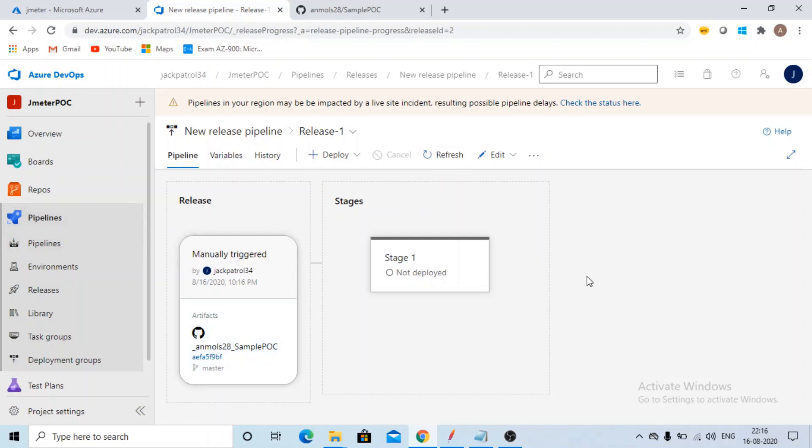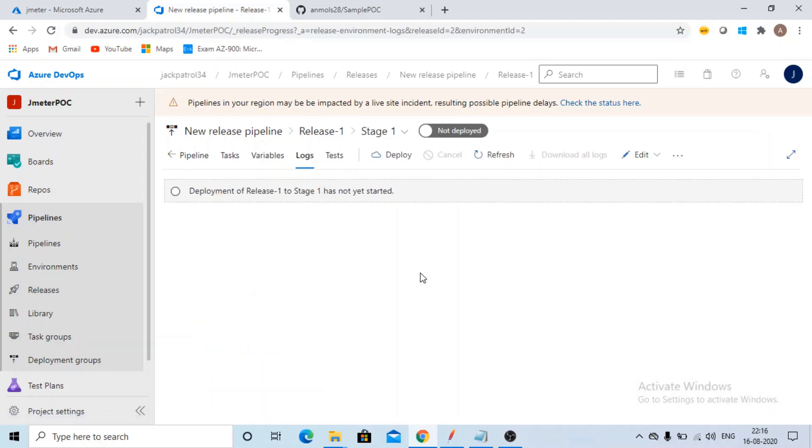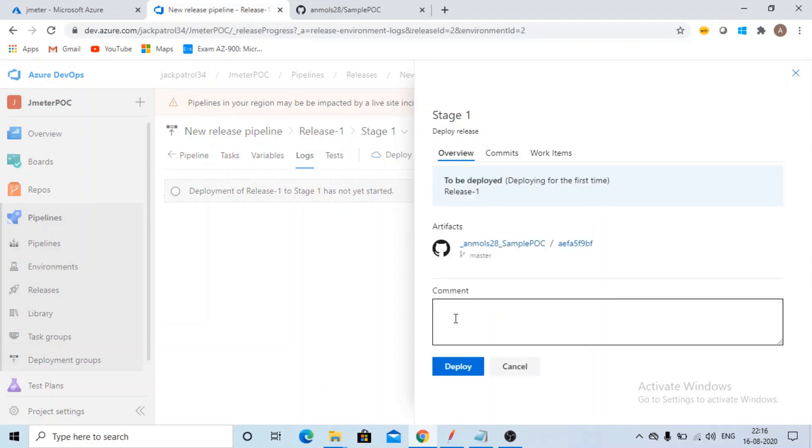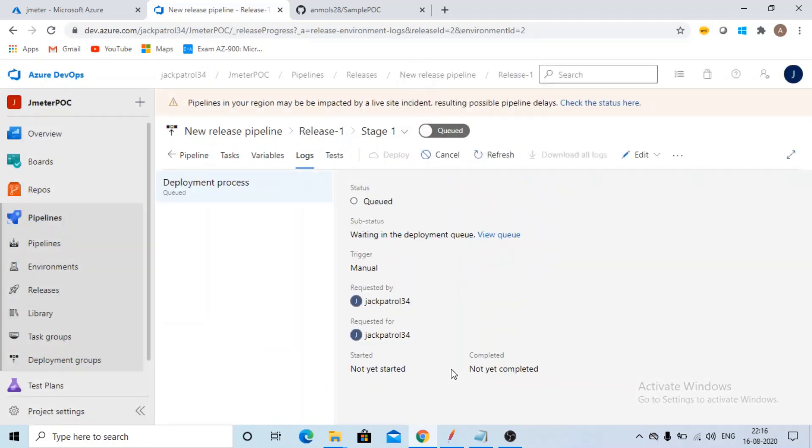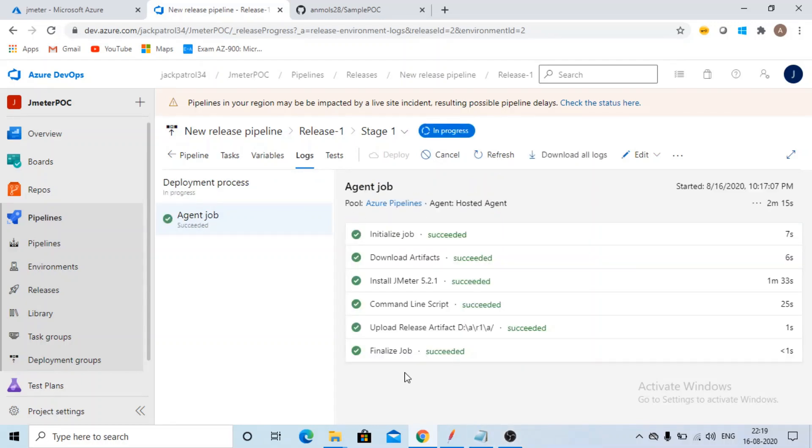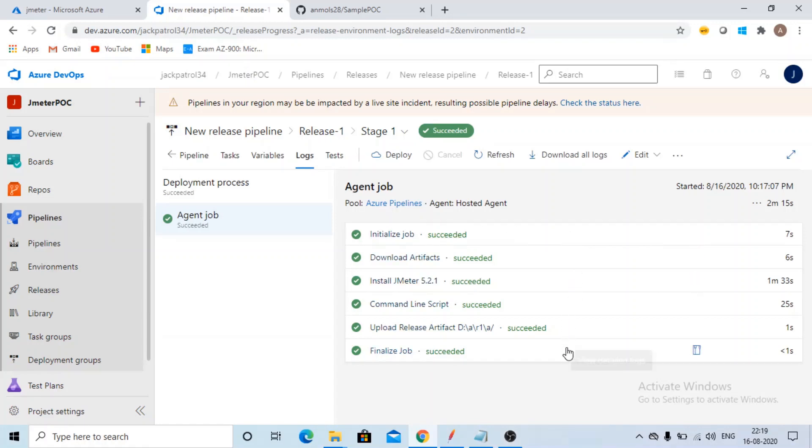This is right now not deployed. If you want, you can get it deployed. Click on deploy. This is starting your deployment. See, this way your job is executed successfully.